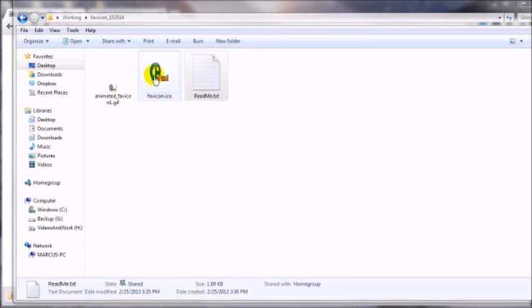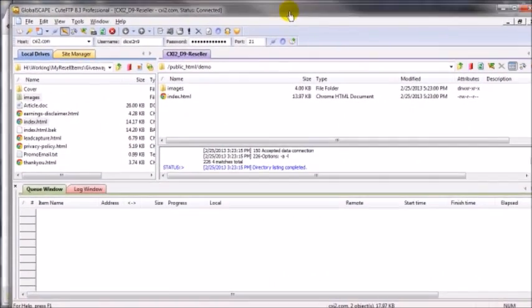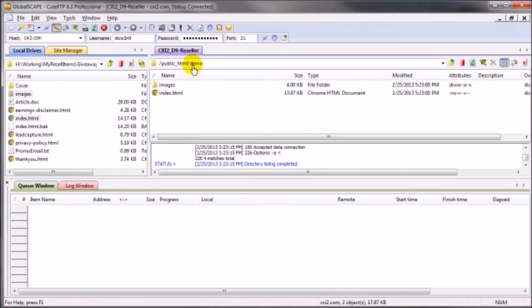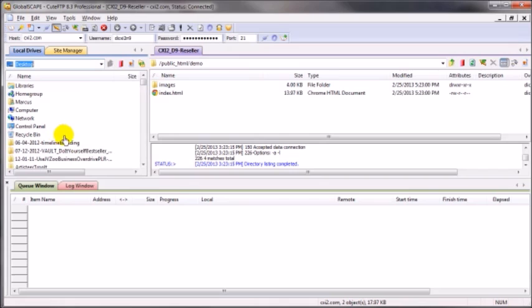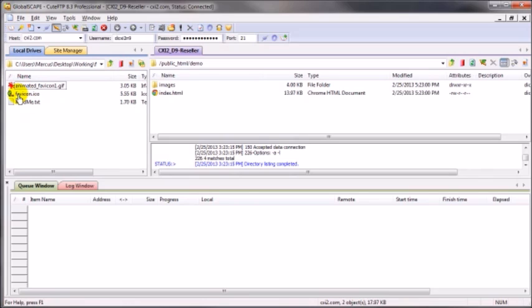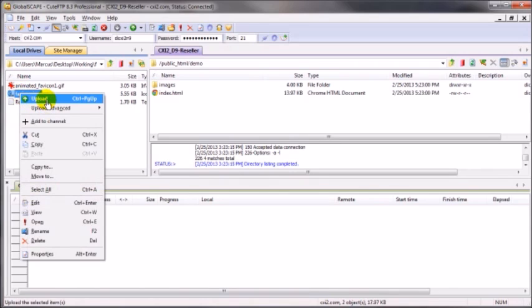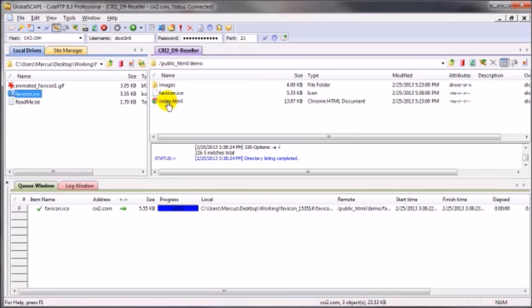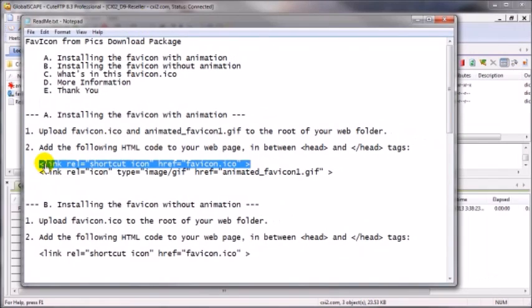I also need to upload the ICO file into the root directory of that domain. I'm going to open my FTP client — I'm using CuteFTP, but you can do the same with the free alternative FileZilla. I've already logged in to the root directory. Now I navigate to that image on my desktop in the working folder, find the ICO file, and upload it. Now I need to edit the index.html file and add that line of code I've copied.